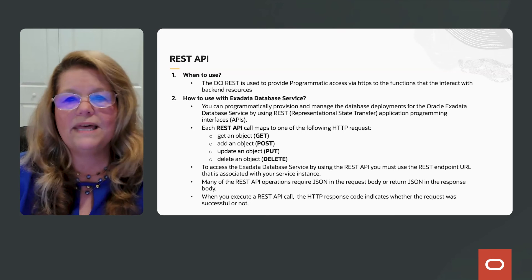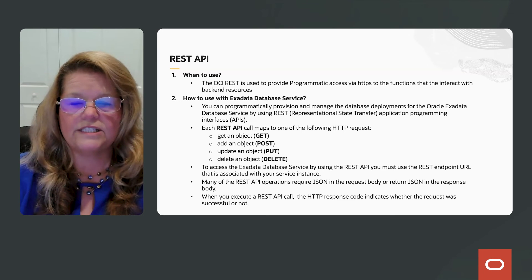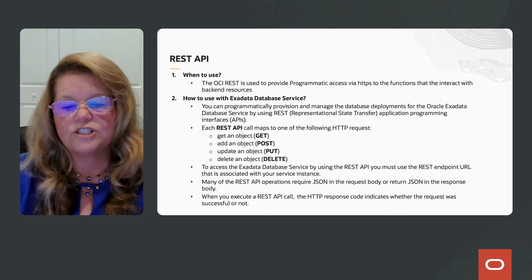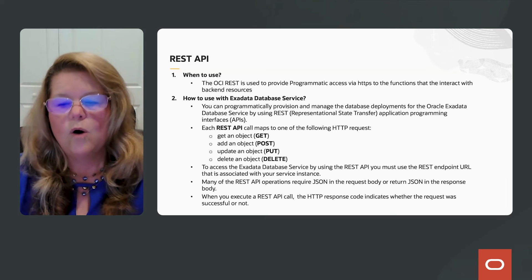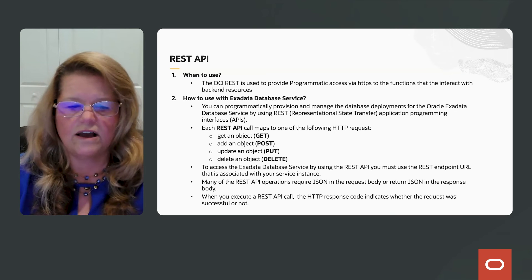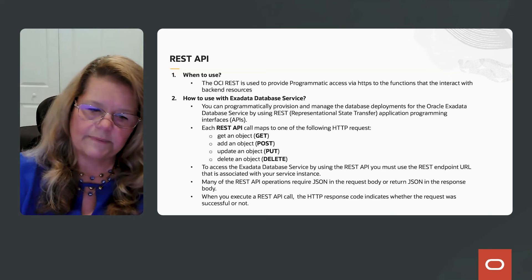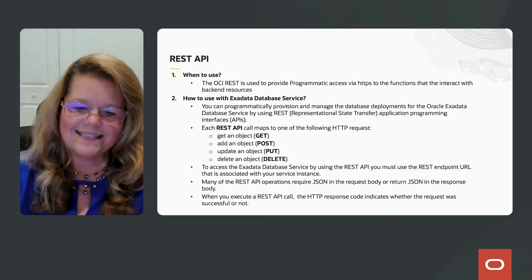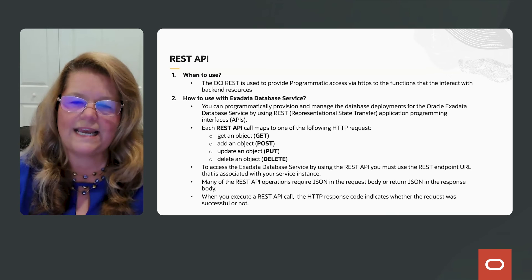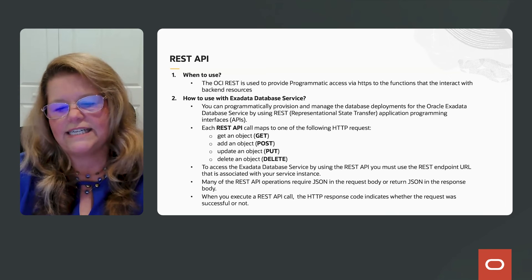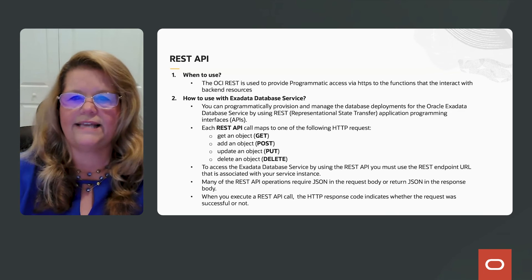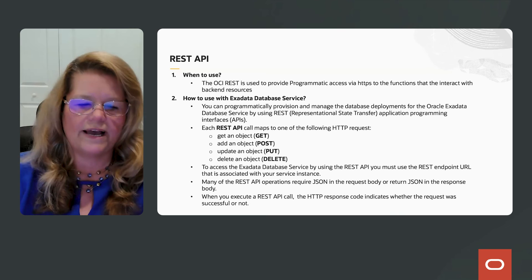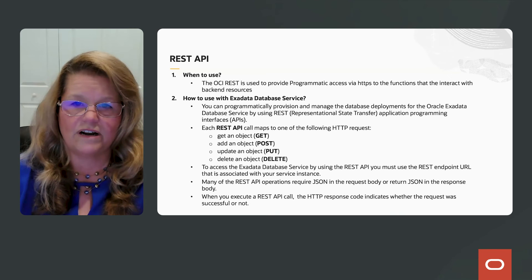Now, many of the REST API operations do require JSON in the request body or it will return JSON in the response body. When you execute the REST API call, the HTTP response code indicates whether the request was successful or not.